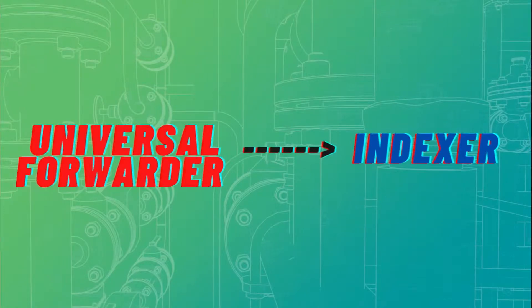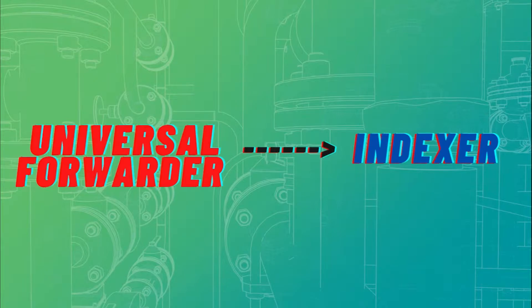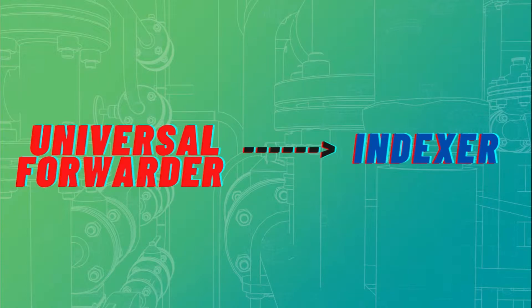Hello everyone, in this video I'm going to show you how to forward data from universal forwarder to indexer. As I already said in the previous videos, there is no GUI in universal forwarder, so all we're going to do is run a couple commands in the command line.